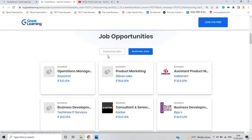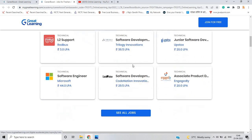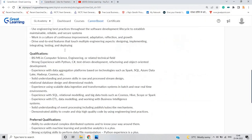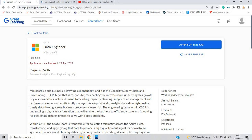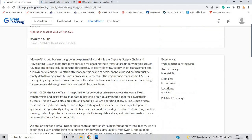As you can see on my screen, this is the technical as well as business job opportunities for the freshers batch, so you can directly apply for this opportunity. The role is data engineer, location is Pan India presence across nation, application deadline is 27th April, required skills are business analytics, data engineering and SQL.